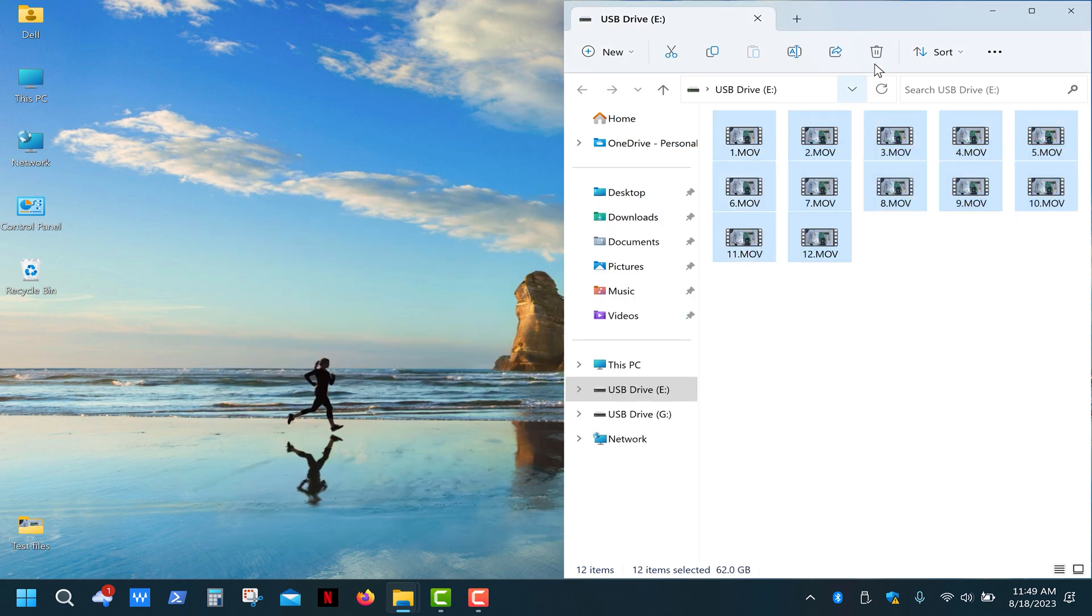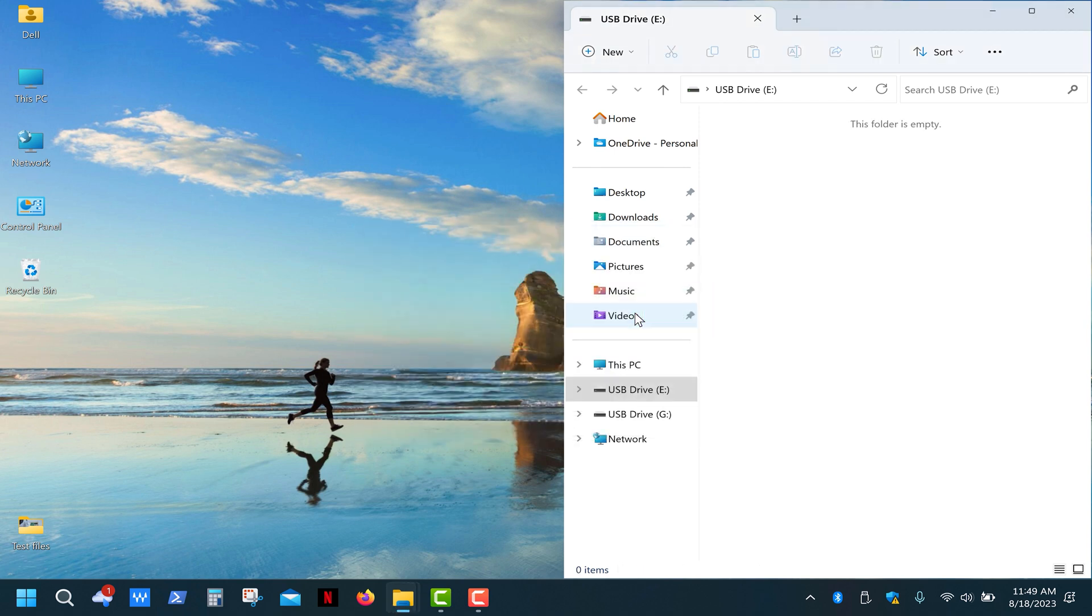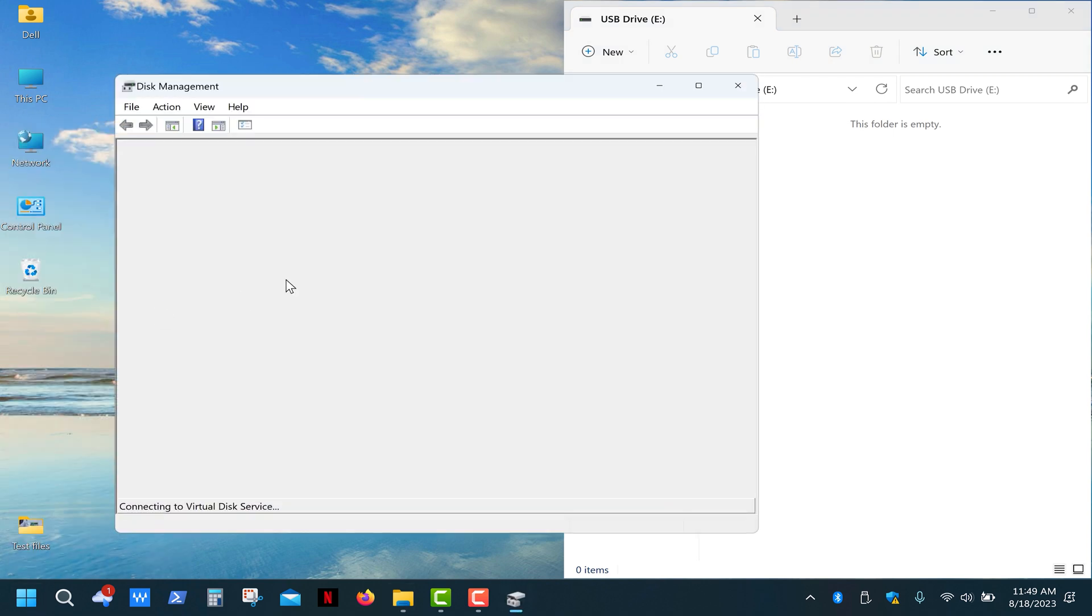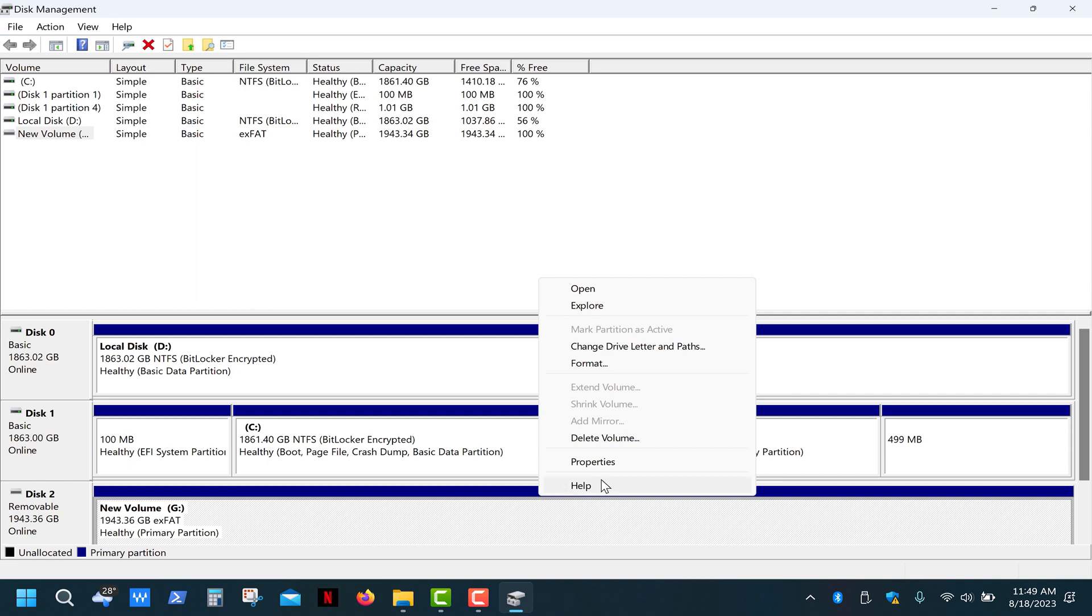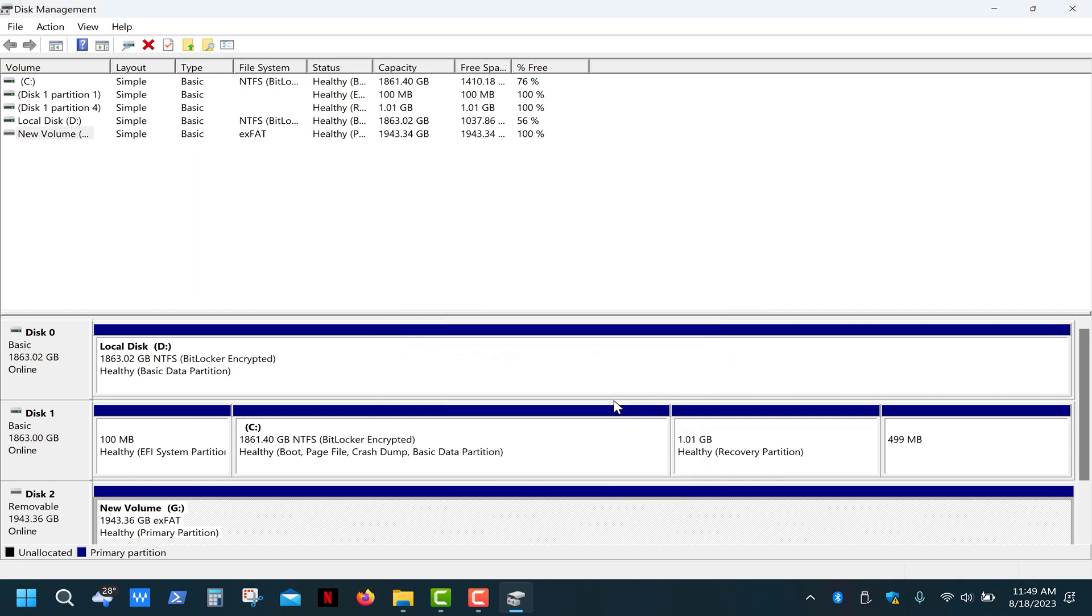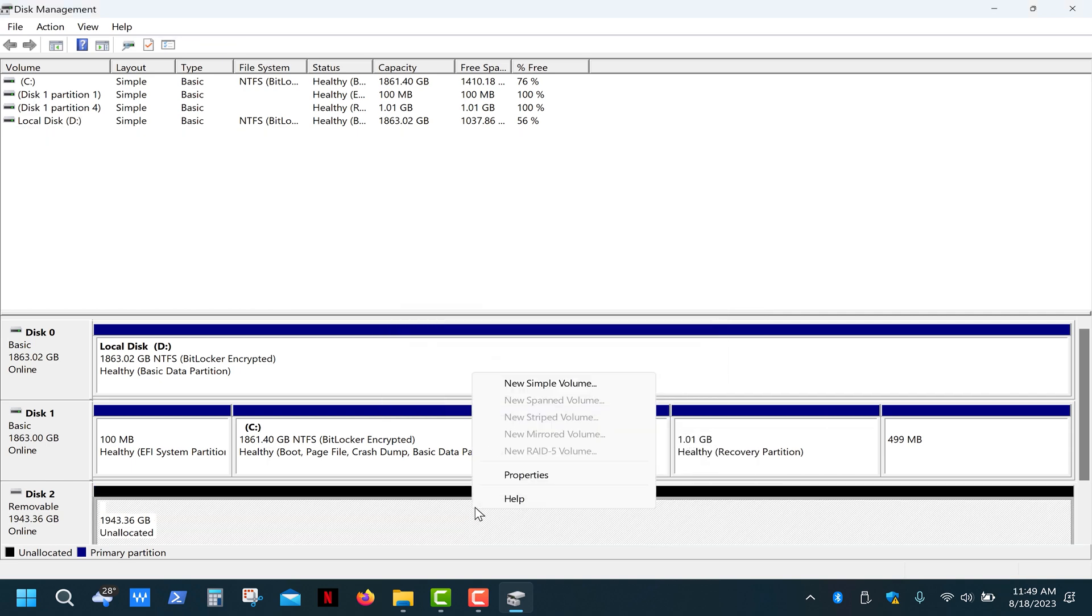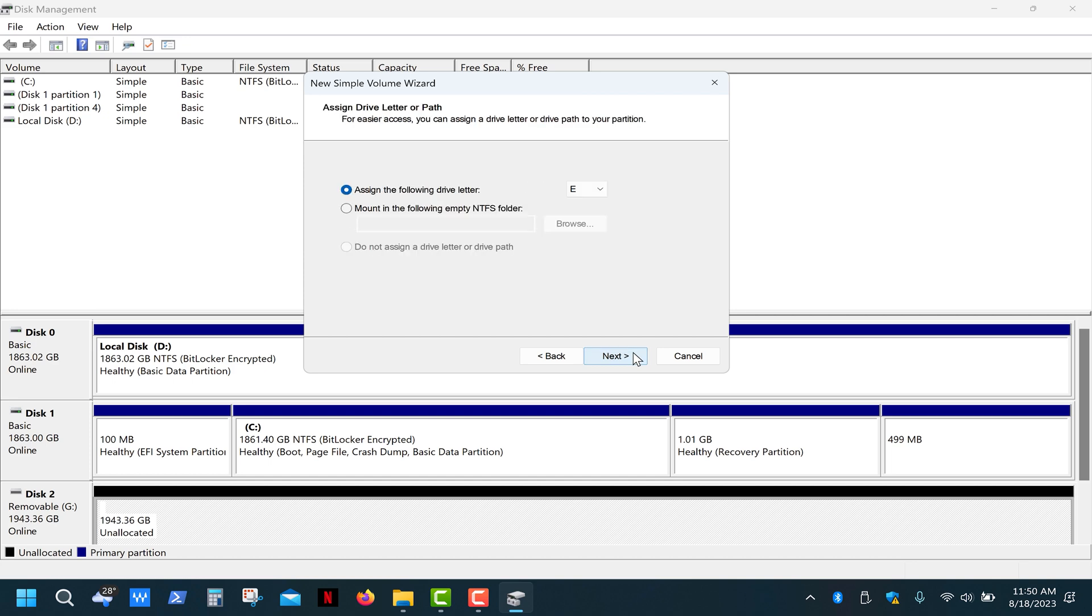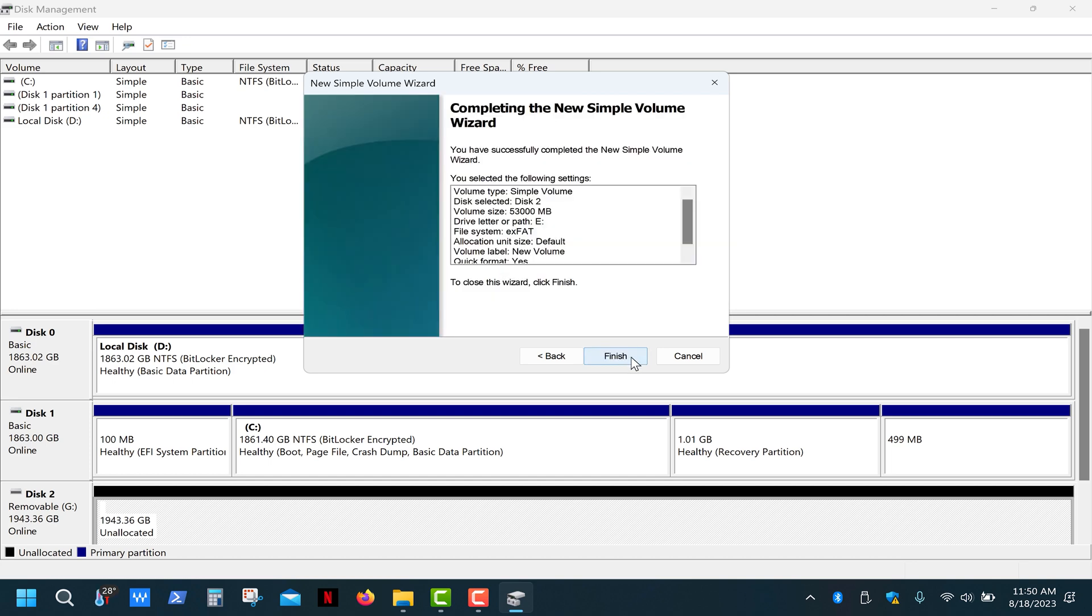So the best thing you can do for a drive like this is to adjust its capacity close to the actual one. Go ahead and right-click the Start button and choose Disk Management. Right-click on your USB drive, select Delete Volume, then right-click again and choose New Simple Volume. Let's create a 53GB partition. Select exFAT file system so it's compatible with all platforms. Click Next and Finish.